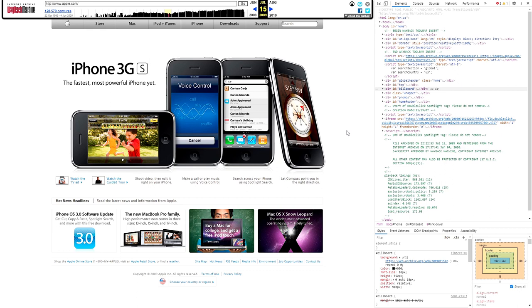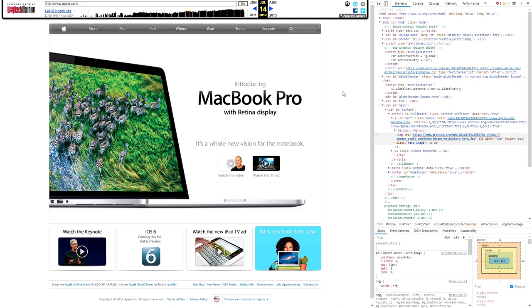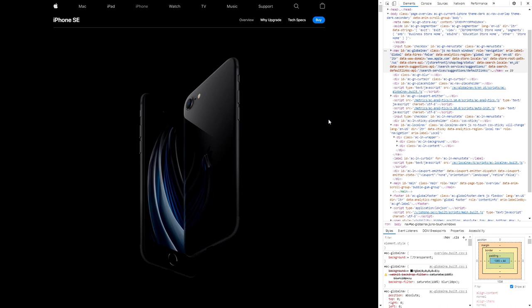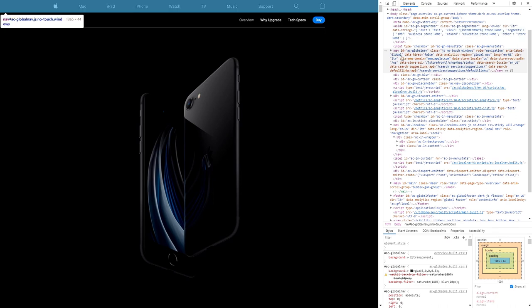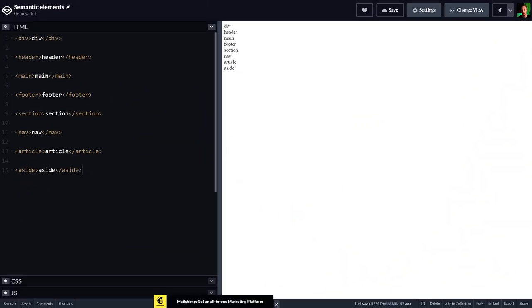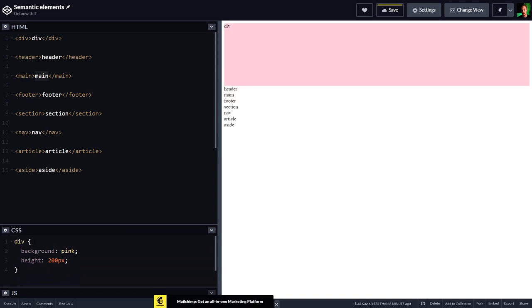By 2009 the table tags have completely disappeared and the entire site is divided up with the div tag. Moving to 2012, we start seeing more modern tags: nav, article, aside, footer — alongside divs. On Apple's current website we see much more consistent use of these modern tags: aside, nav, main, footer, with divs used within those to further divide the page. Looking at this CodePen I've set up, you can see a div, header, main, footer, section, nav, article, and aside all listed.